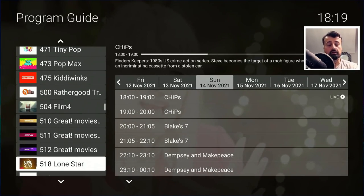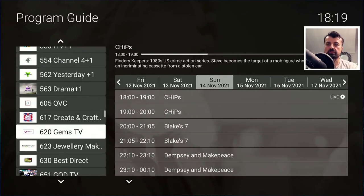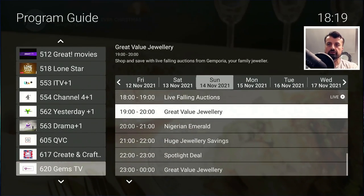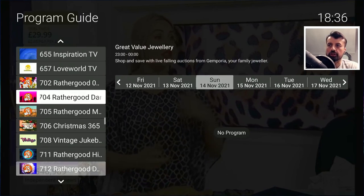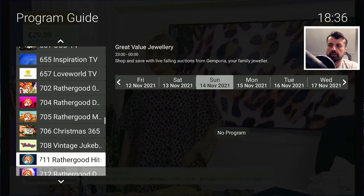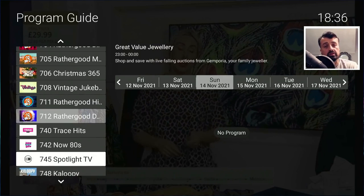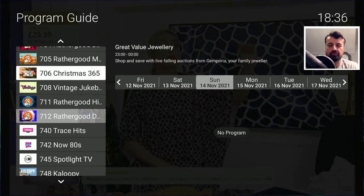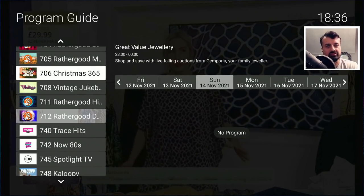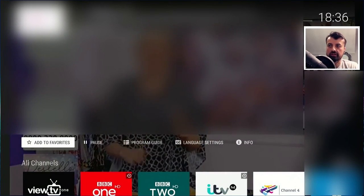Lots of great content with that fully working Electronic Program Guide. For example, on Gems TV we have some auctions — clicking on that takes me straight to that channel. You can imagine going through such a large list of channels takes some time, so a quick fix is to add channels to your favorites. For example, Christmas 365 — somebody was actually asking about this channel in one of my previous videos. You can open the channel and on the left click Add to Favorites.